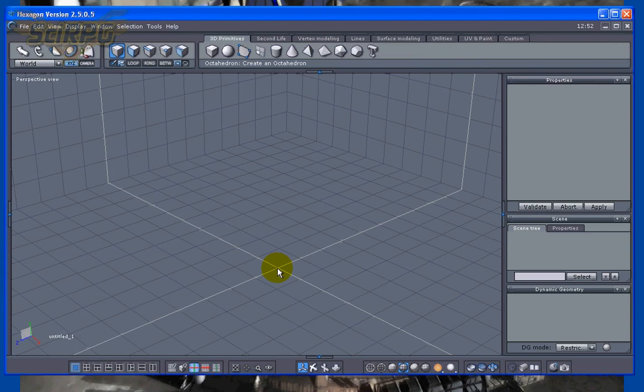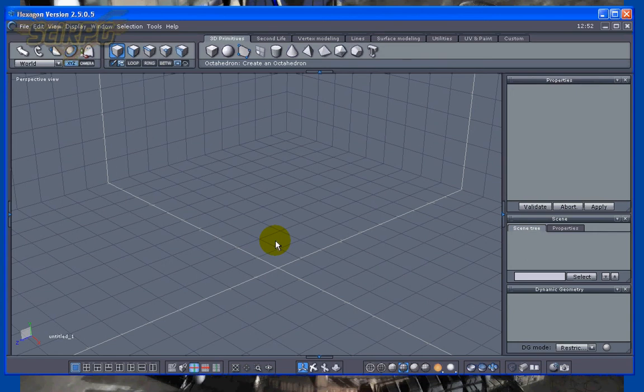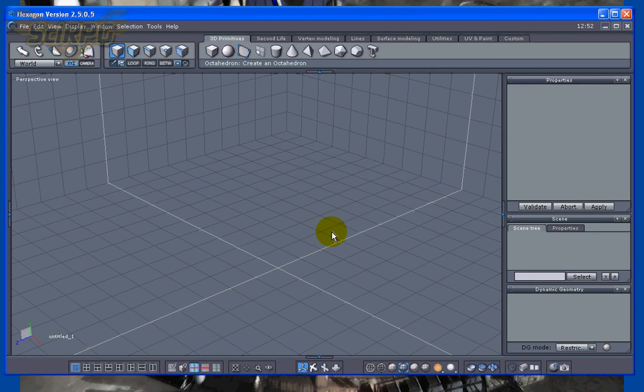After creating the textures, we'll go back into Hexagon and use the UV mapper to apply all the textures to the model. That'll finish off everything, so it'll be cool. We'll see you then.